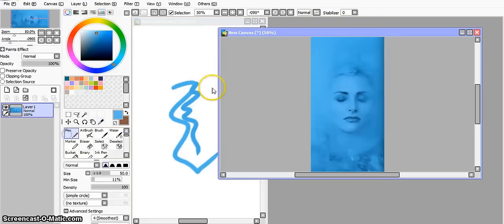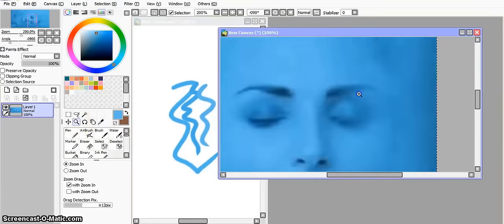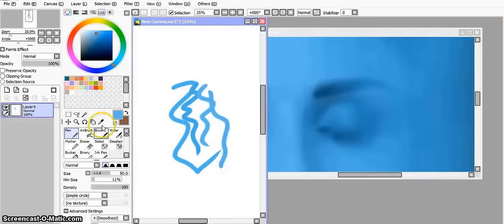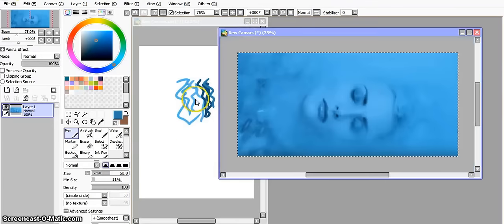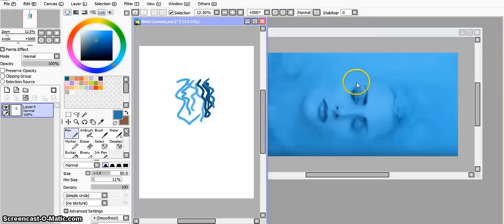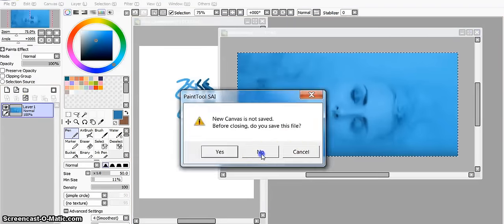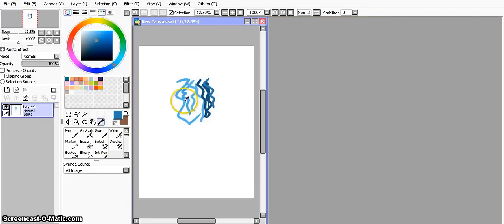Anyway, hopefully all the ways that I've showed you in part 1 and part 2 will help you find a way that works for you in choosing colors. Hope that helps. Thanks for watching.